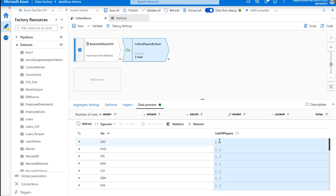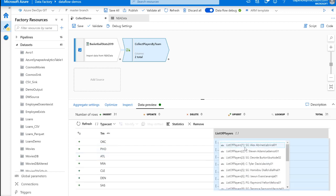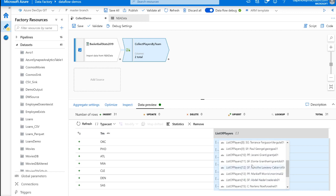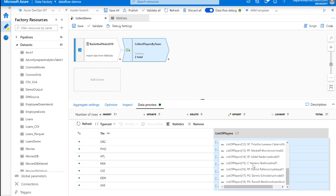So going back to Oklahoma City, now we could see Alex Sabrinas was a shooting guard. Steven Adams was a center. And going down the line, you could see now each value has the position appended in front.